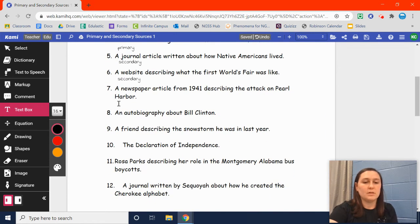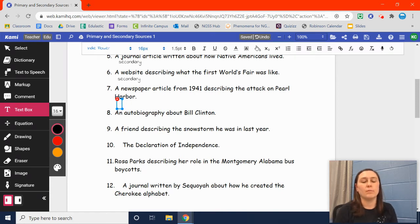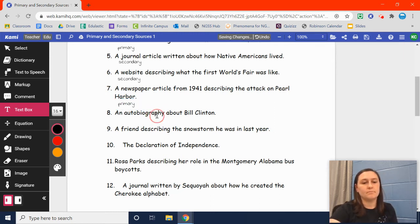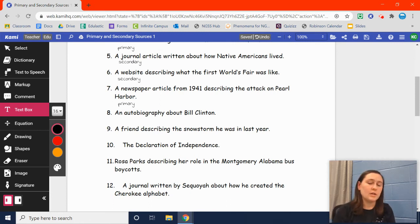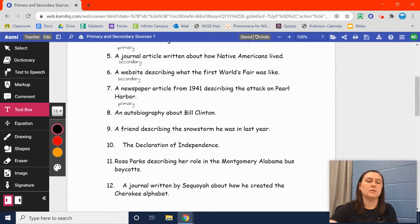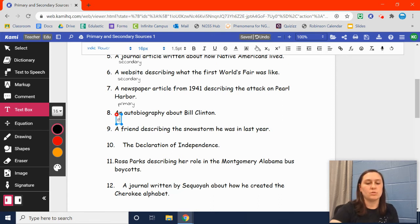Number seven: a newspaper article from 1941 describing the attack on Pearl Harbor. That is the time that it happened, so that would be a primary source. Number eight: an autobiography about Bill Clinton. An autobiography is a story about somebody written by that person. So in this case, it's a story about Bill Clinton written by Bill Clinton — that is going to be a primary source.